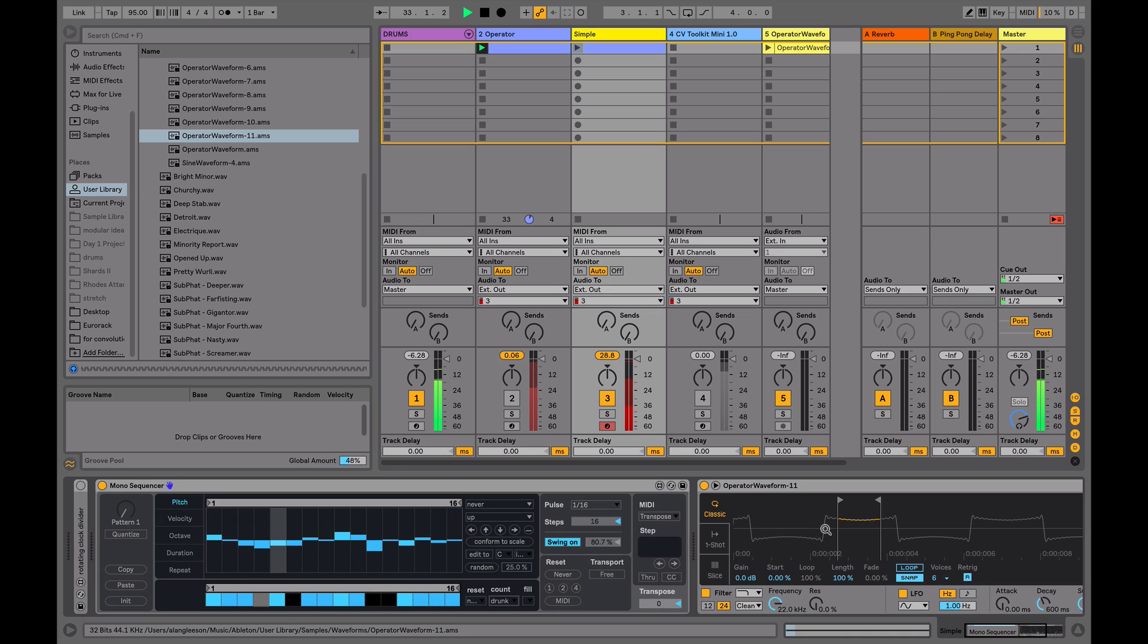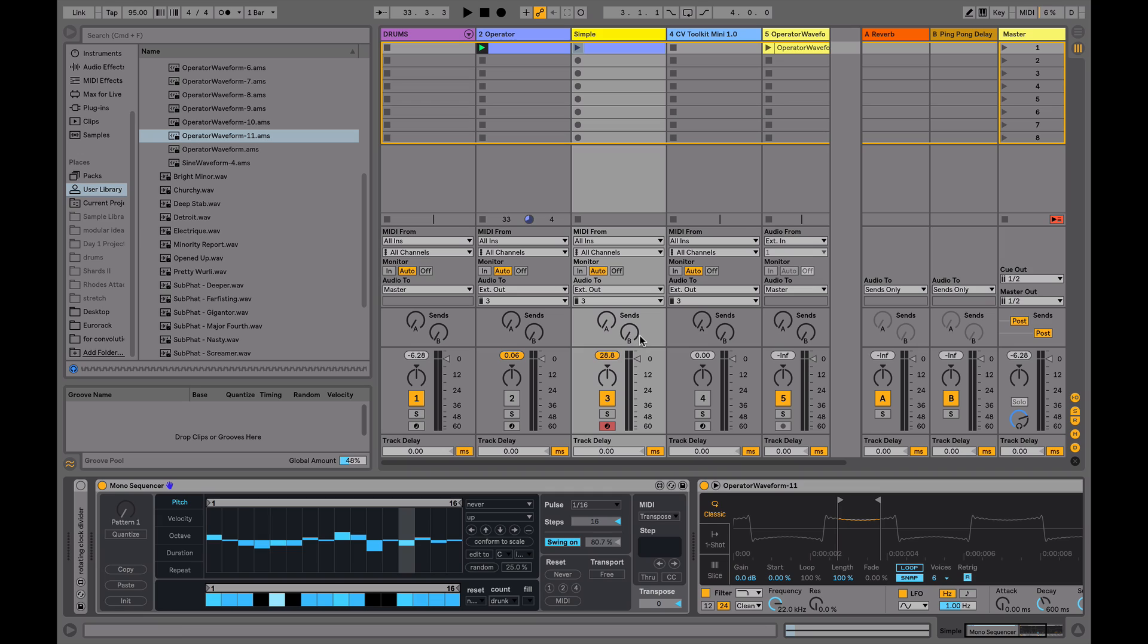So every time the sampler is triggered, it sends a gate signal out to my synthesizer and triggers the envelope generator and also the sample and hold generator, which is giving our pitch information into the oscillator.